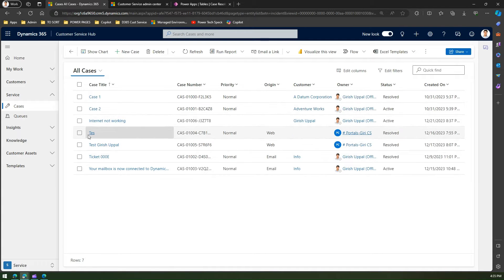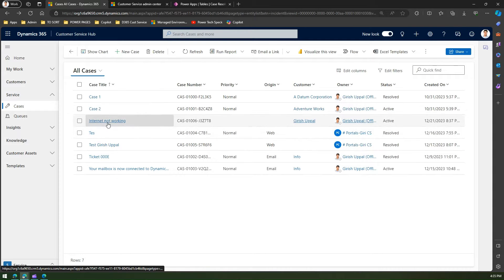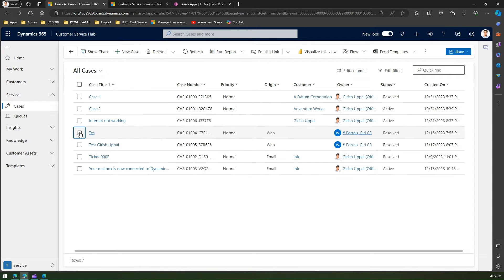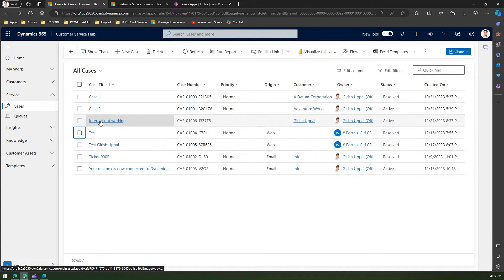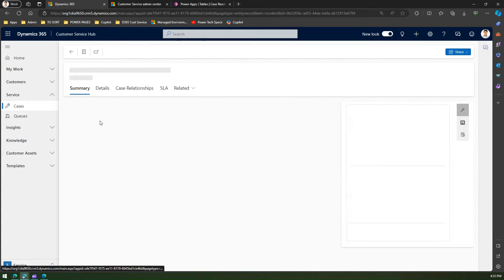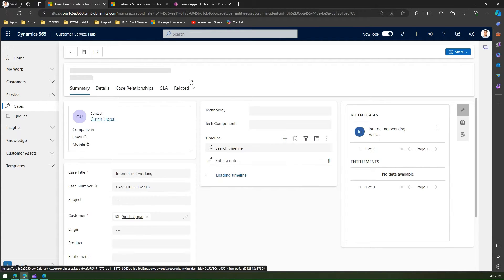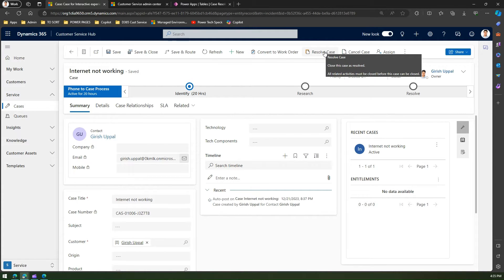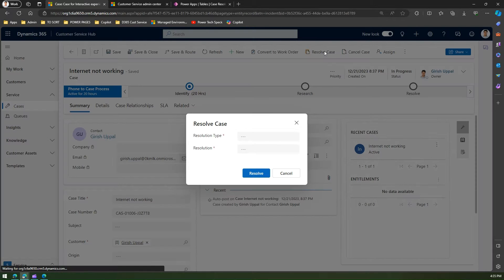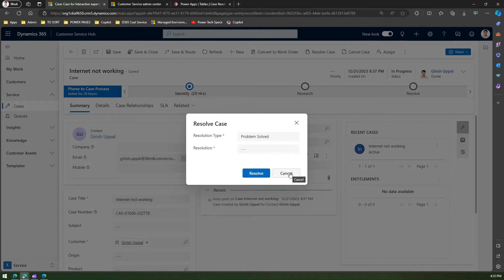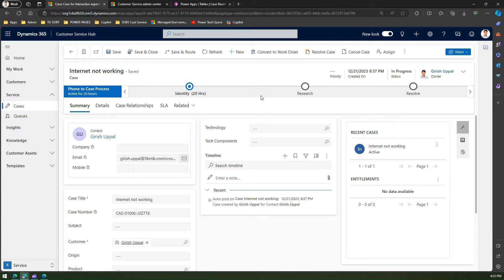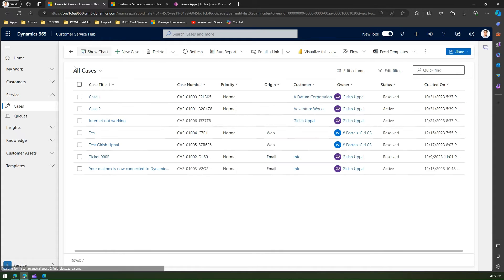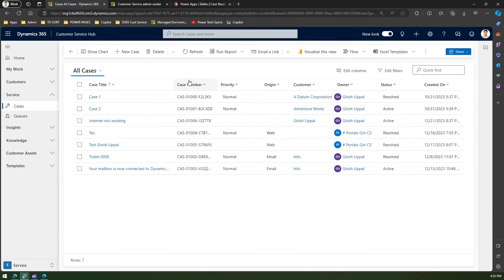I resolved the case from the list view by selecting the record. But what if I'm inside the record? If I'm inside a record, at the top you'll see something called 'Resolve Case' — click on it and the same pop-up will appear. So case resolution can be done within a form and it can also be done outside the form in a list view.